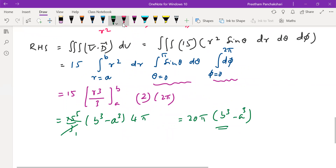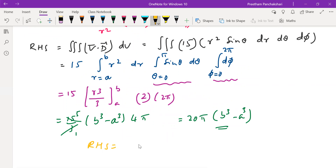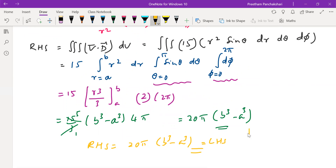Therefore, in conclusion, the RHS value is 20π(b³ - a³), which is also the value of the LHS. So that is the complete solution for the problem — we have proved the Divergence Theorem for the given D vector and the given shell region.